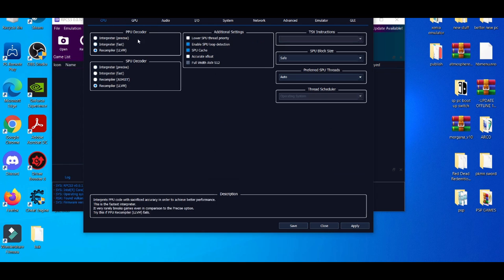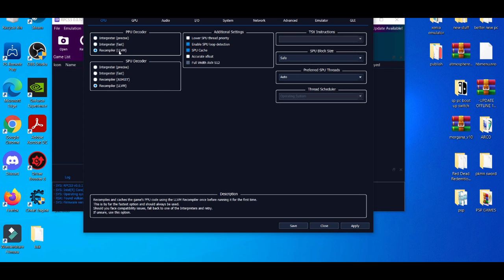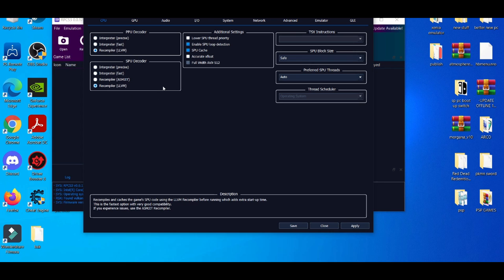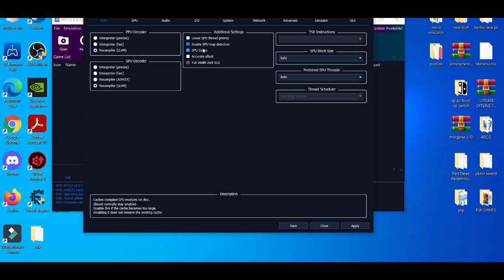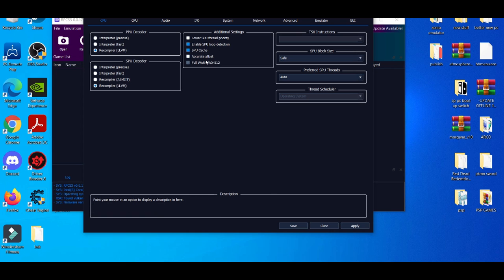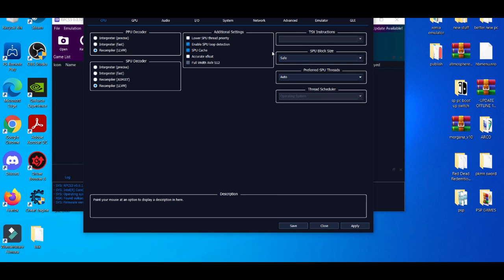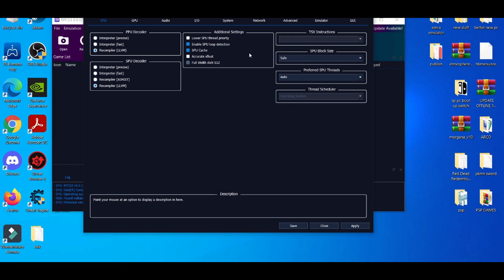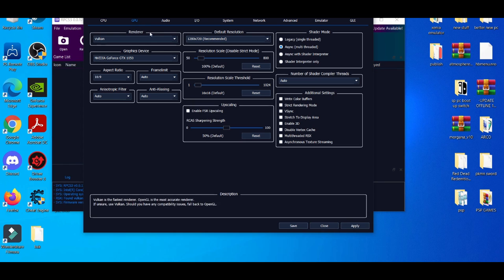So by default, you guys should have stuff like PPU decoders, CPU decoder, all of it to LLVM recompiler. So if you guys don't have that, make sure you got that. These are basically the best things for games in general. Loop detection, you can leave that on. CPU cache, leave that on. TXM instructions, by default it won't be on. You have to do something a little special to activate, but this I believe is for lagging and crashing. So if you're experiencing a lot of lagging and crashing, my best recommendation is to try to enable this. Also on the GPU settings.